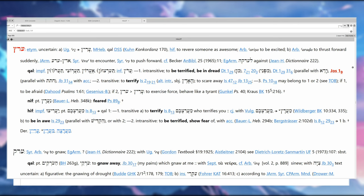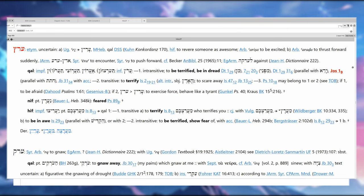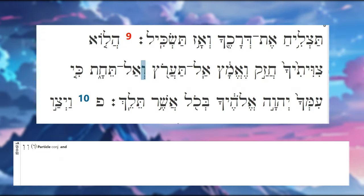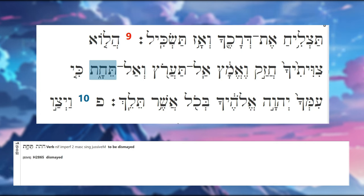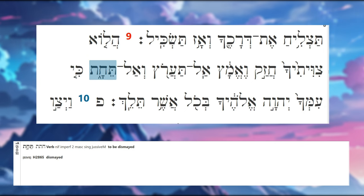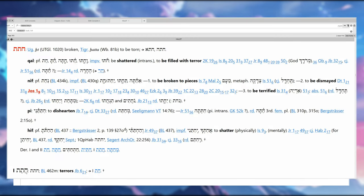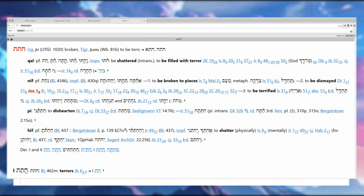If you were to translate it literally as the imperfect, it would be 'you will not be terrified,' but this is really a prohibition, so we're going to treat it more like an imperative: do not be terrified, do not be in dread. Then our vav conjunction, another negative particle, and another imperfect, but this one's Nifal imperfect from 'chatat.' And in the Nifal it's to be broken to pieces, to be dismayed.